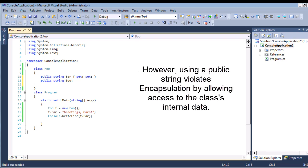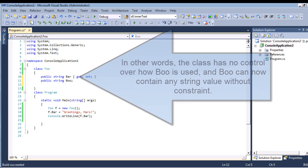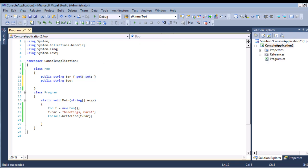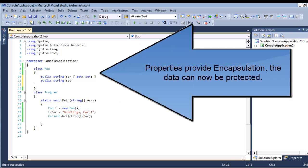It allows access to the internal data of the class, meaning the class has no control over how Boo is used. Any external class can access Boo and change its value to whatever. When you use properties, you have encapsulation and you can protect the data.